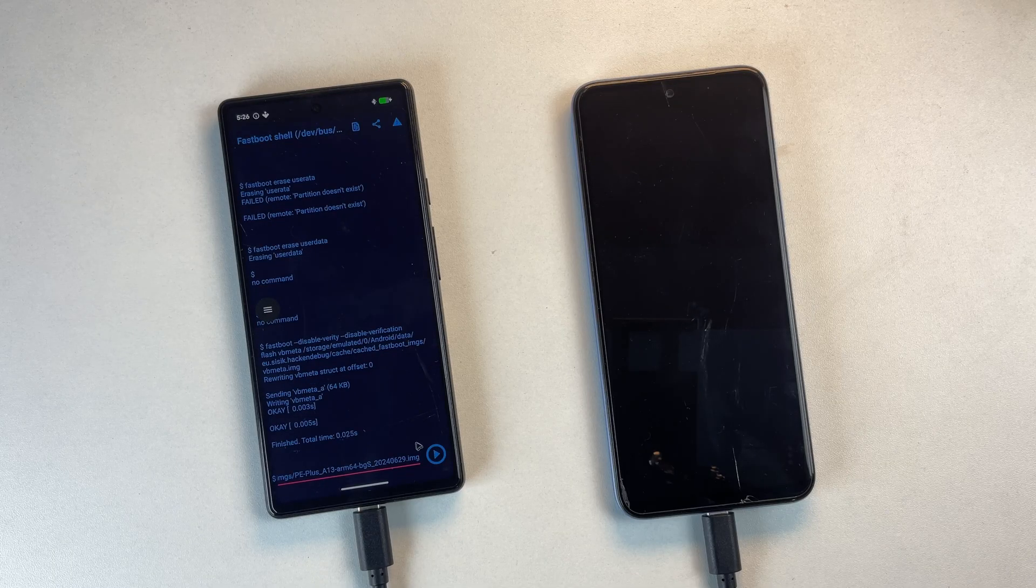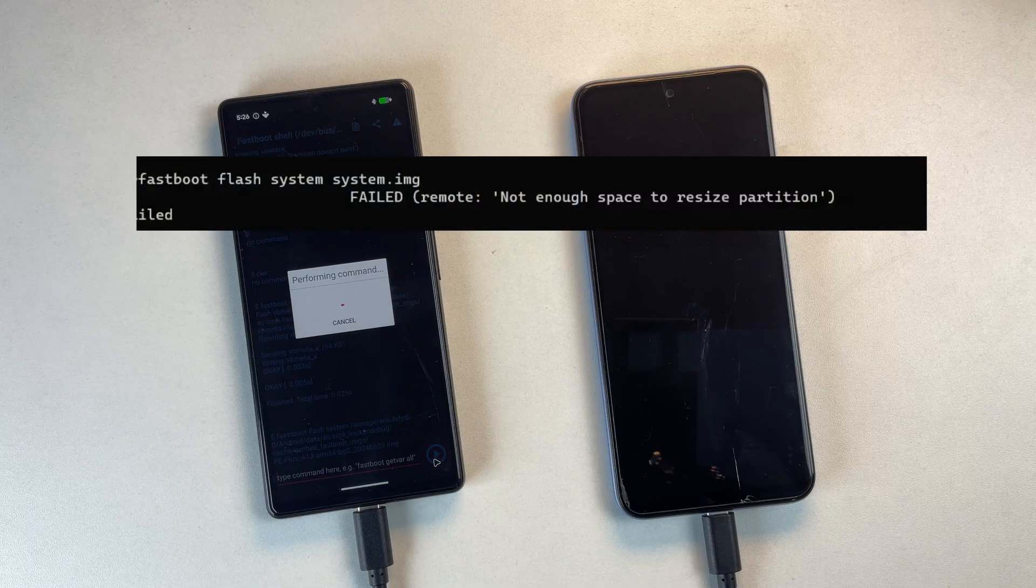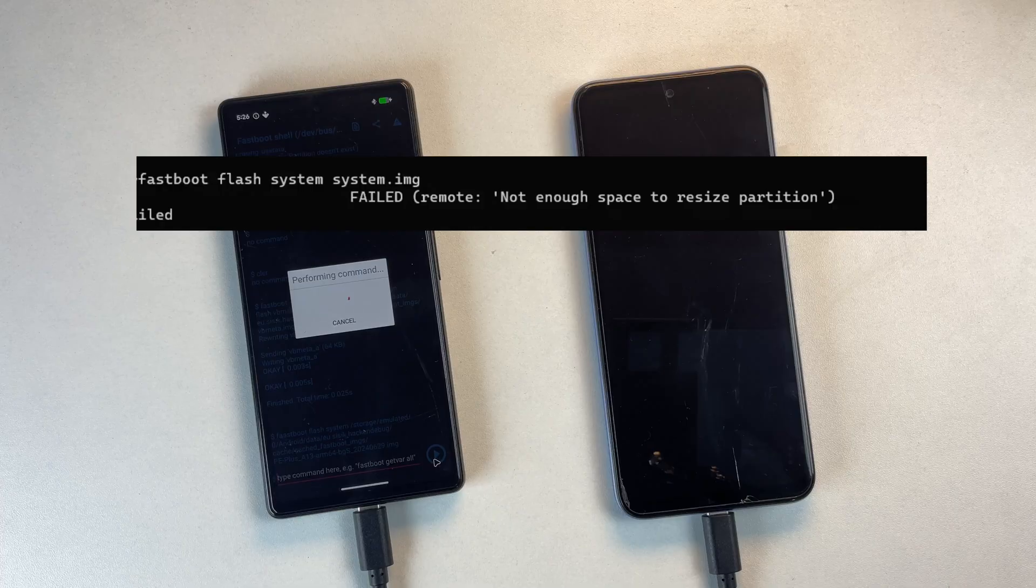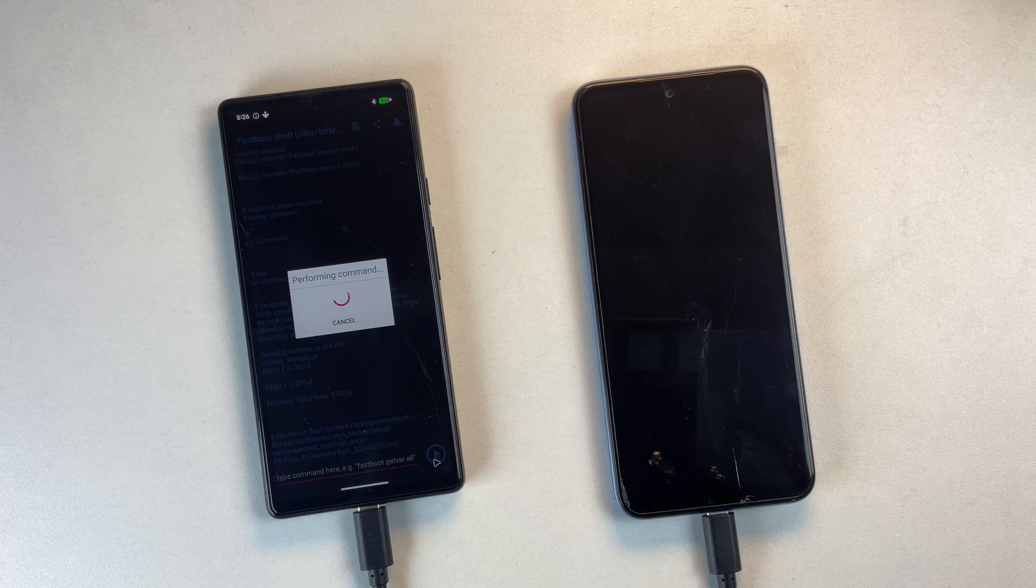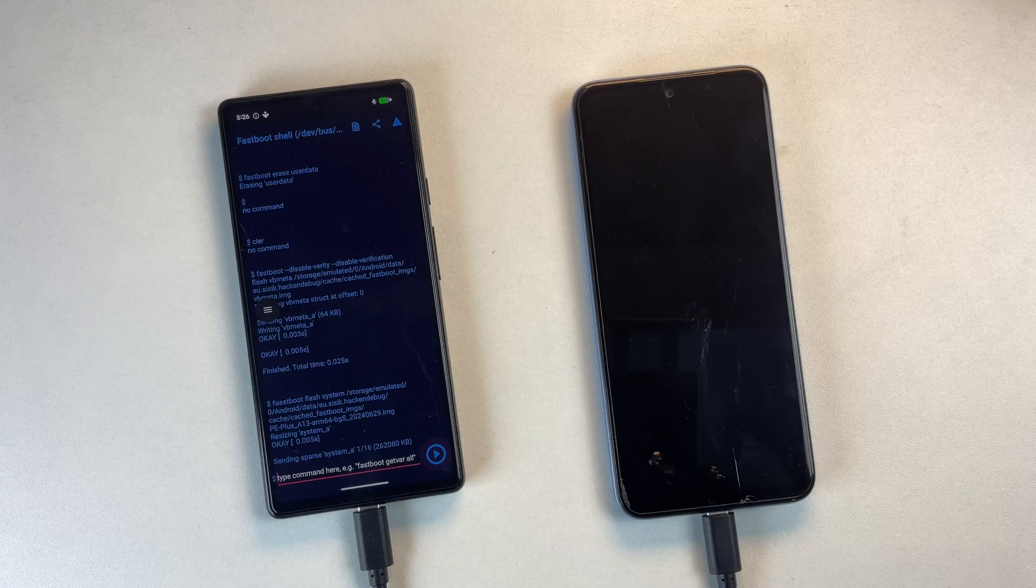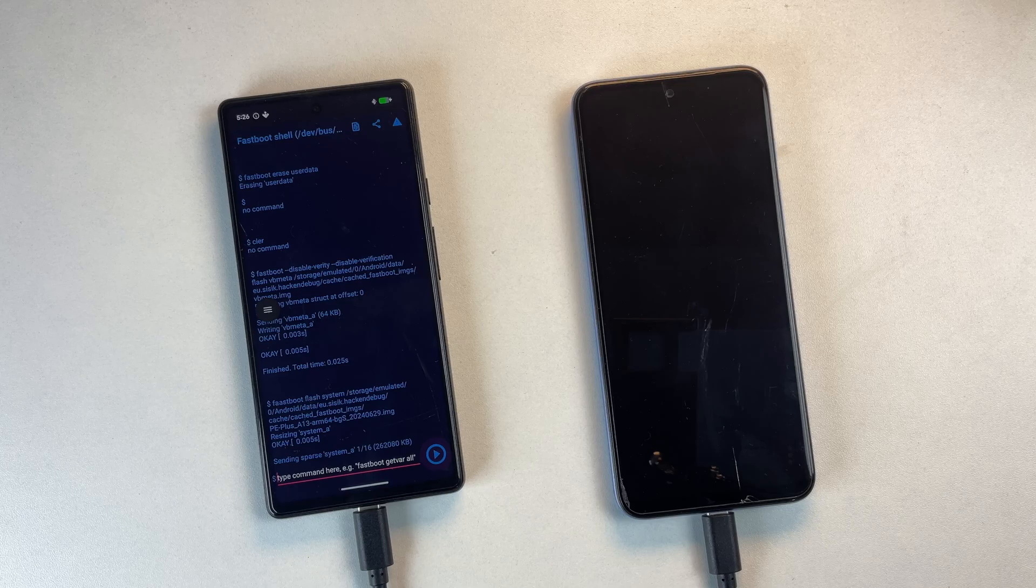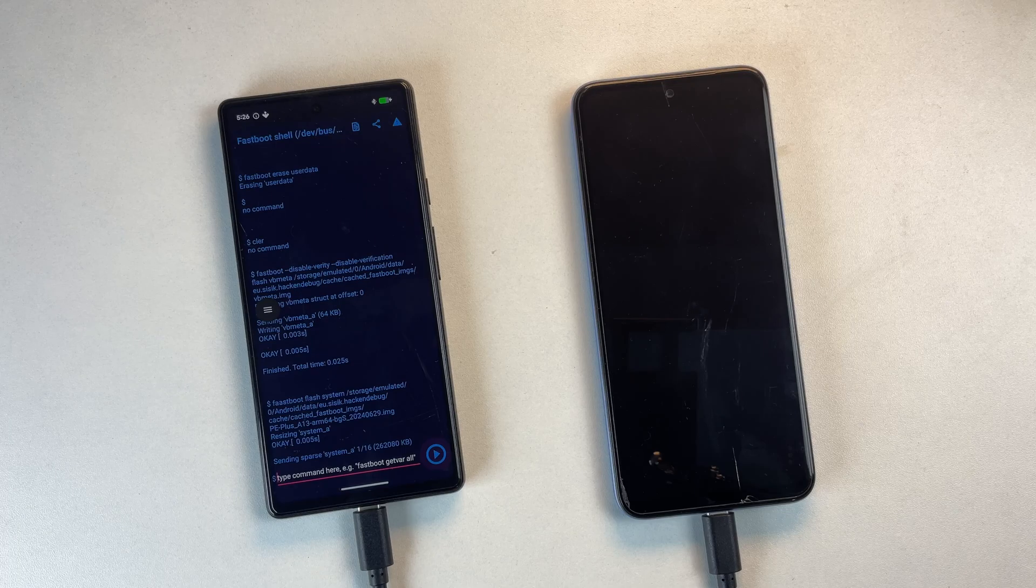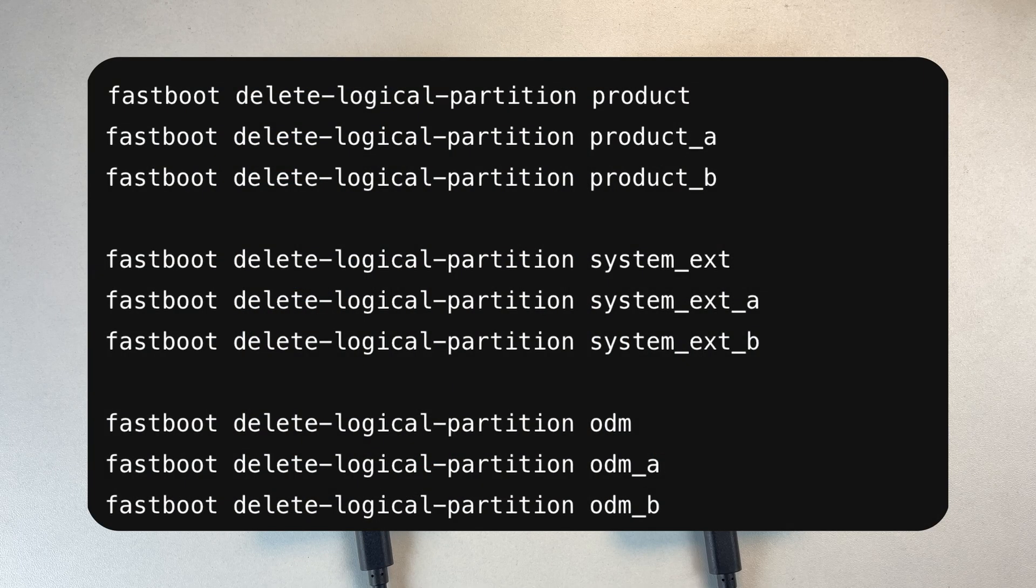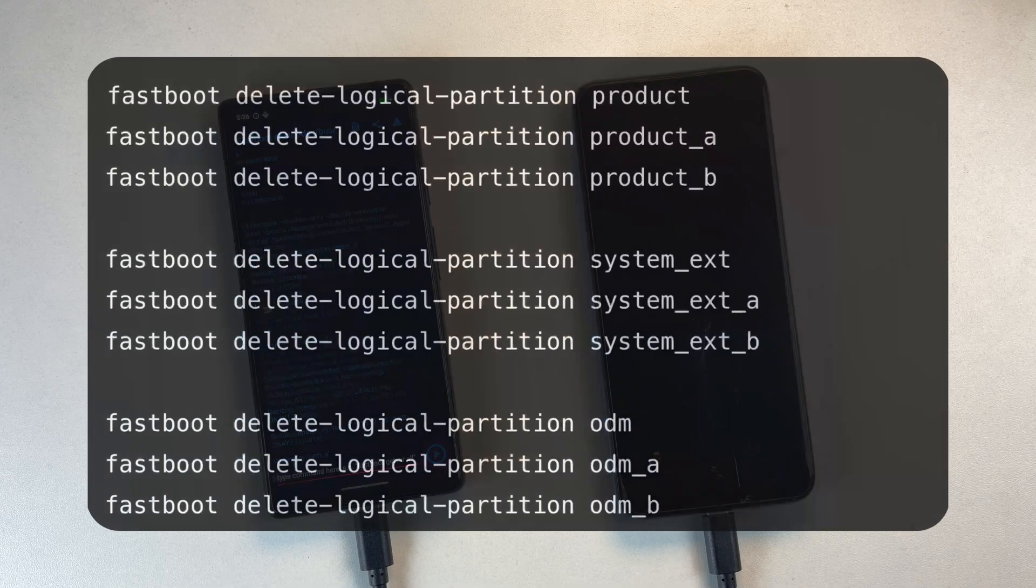At this stage, you might encounter an error saying there isn't enough space to resize the system partition. Don't panic. This is very common on devices using dynamic partitions. Your phone has a large container called the Super Partition. Inside it are multiple logical partitions, such as Product, System Underscore Ext, and ODM.